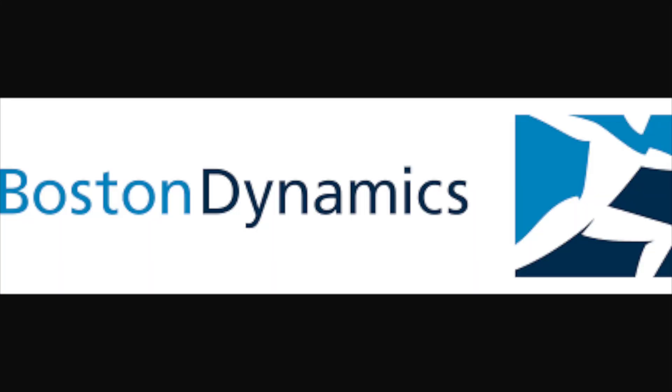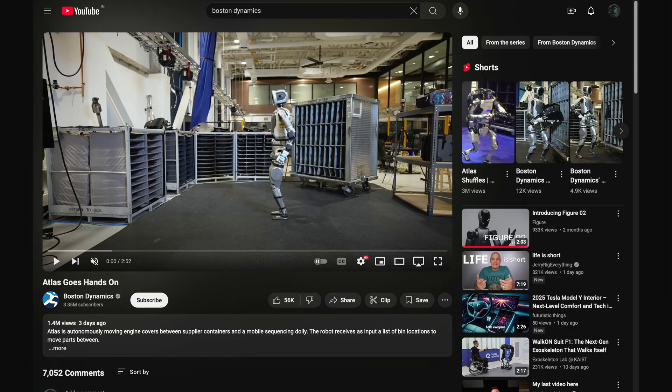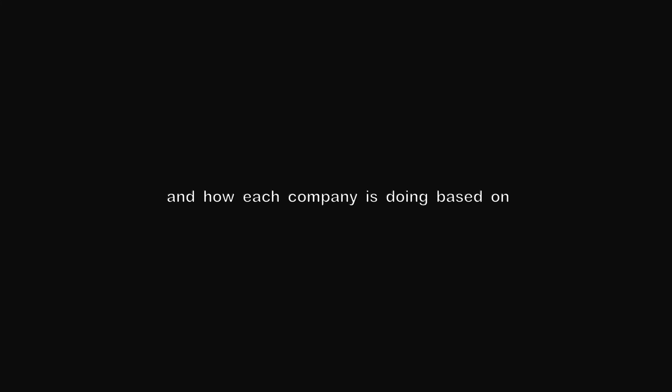Boston Dynamics released a hands-on demo of their new electrified Atlas robot, and with that I thought why not have a roundup of where the humanoid robot space is currently moving and how each company is doing based on what they have shown us. Let's start with having a look at Atlas first.